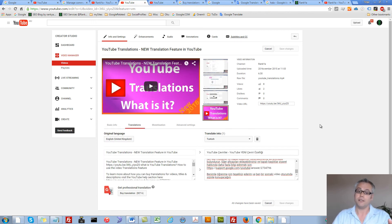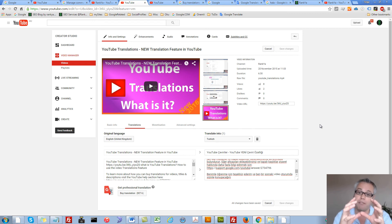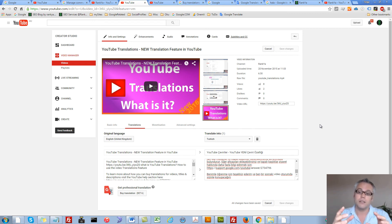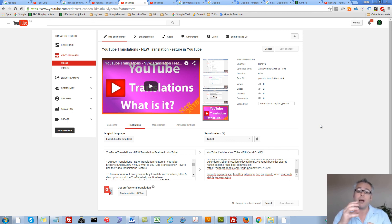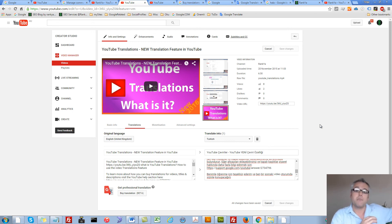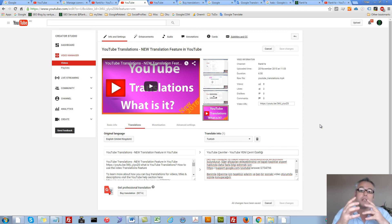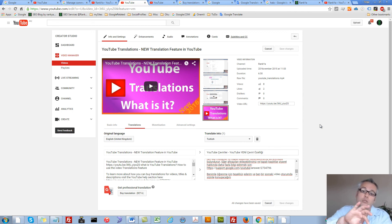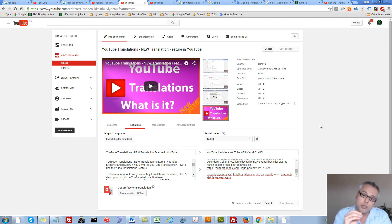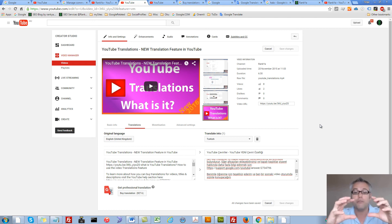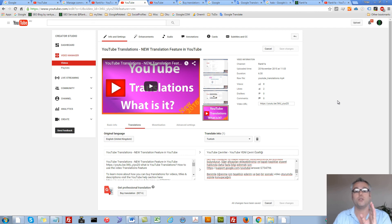Because then the video that you have created can be consumed by the person in another part of the world who speaks the language that you translated your video title, video description, and also video content as well. So that's what YouTube translations is all about.